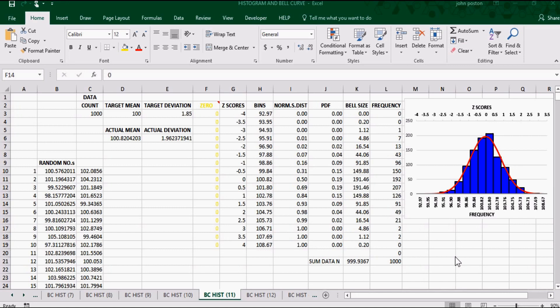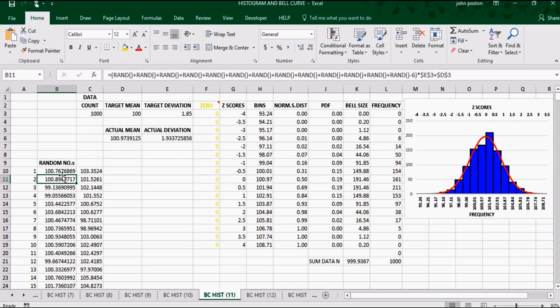Why should we use a bell curve and histogram example? This combination chart will give us a 10-second visual representation of over a thousand data points. You can see my data, and I have random formulas to generate those — every time I press F9, it's going to recalculate those random numbers.